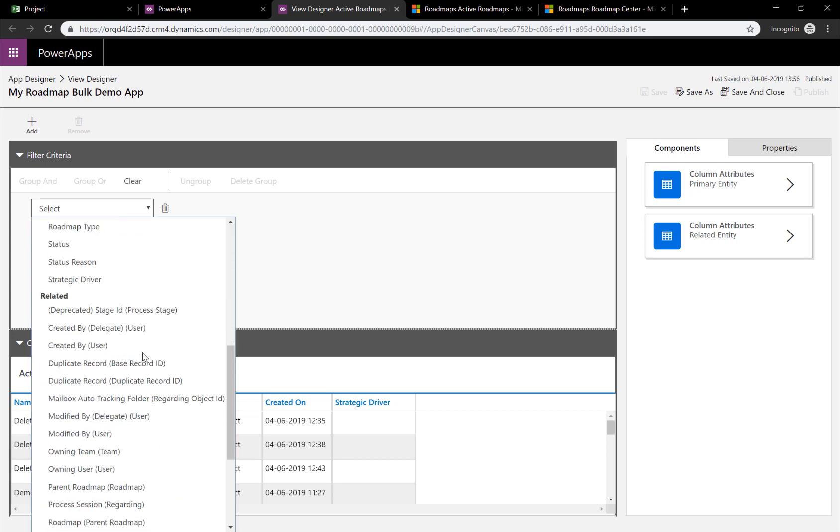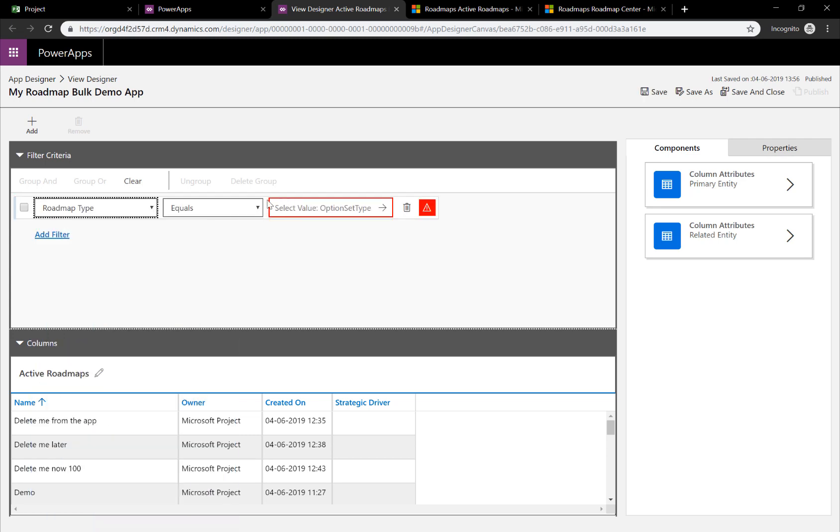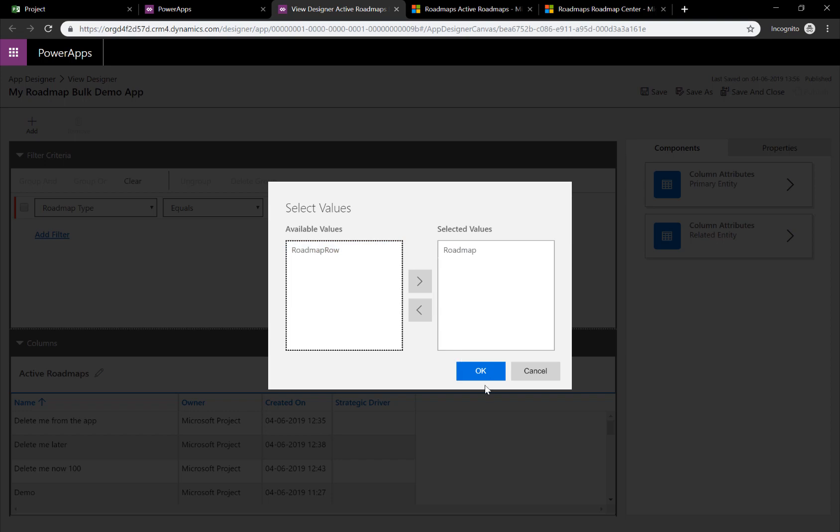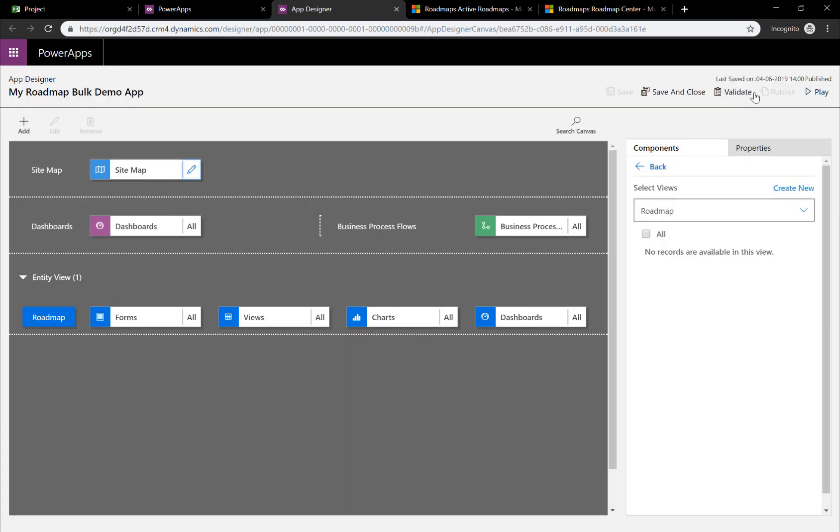If we go to Filter Area and add a filter and we select, for instance, Roadmap Type, we can say Roadmap Type equals, and in this case, it's a roadmap. So, in other words, it's not a row of a roadmap. And hit OK. Then we can save this one and play it again.